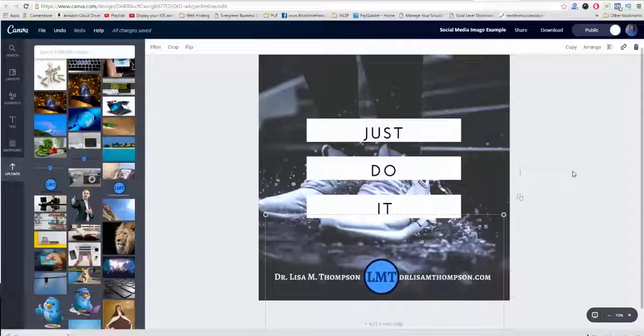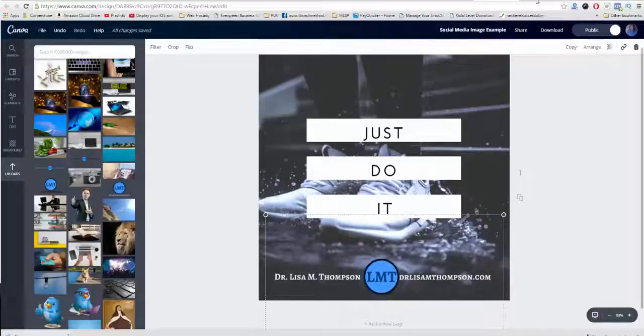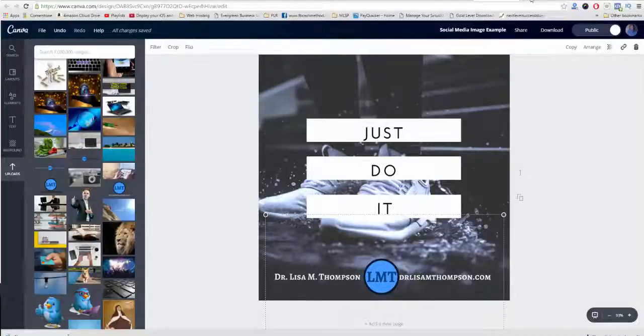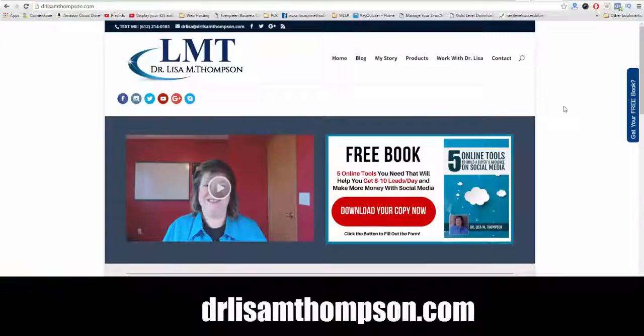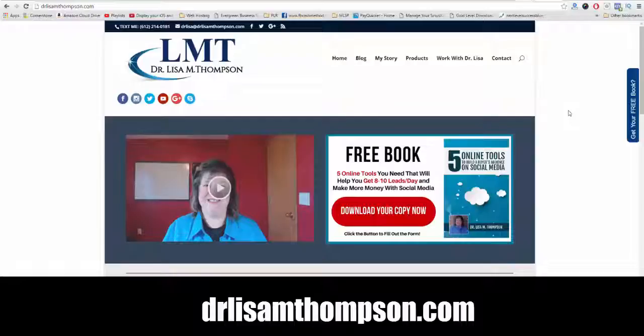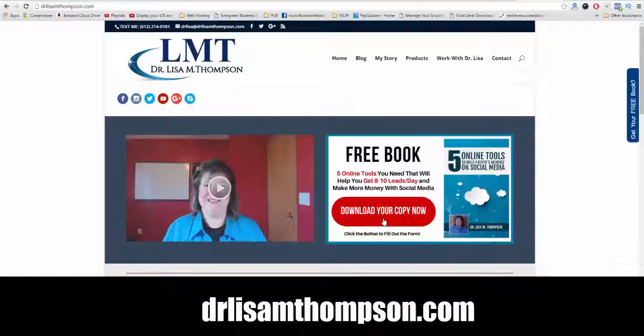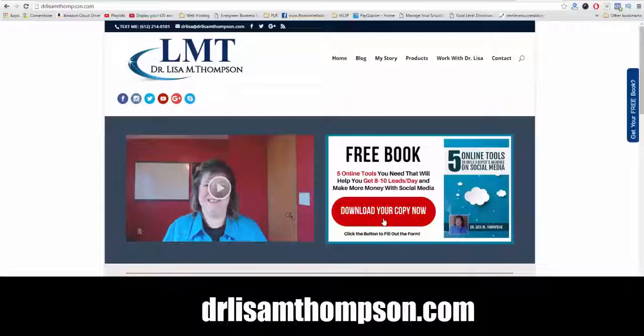Did you find this video helpful? Leave a comment and share. And make sure you head over to my website at drlisamthompson.com. And when you do, and you click on this button here to fill out the form, I'm going to give you my free book, The Five Online Tools to Build a Buyer's Audience on Social Media. Thank you so much for watching today's episode of The Doctor Is In. And I'll talk to you tomorrow.